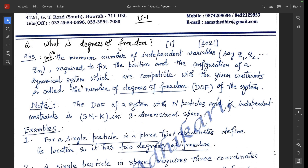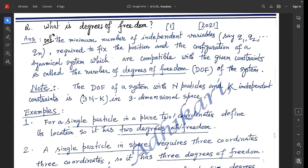What is degrees of freedom? The minimum number of independent variables, say q1, q2, ..., qn, required to fix the position and configuration of a dynamical system, which are compatible with the given constraints, is called the number of degrees of freedom of the system. Note that the degrees of freedom of a system with n particles and k independent constraints is 3n − k in three-dimensional space.